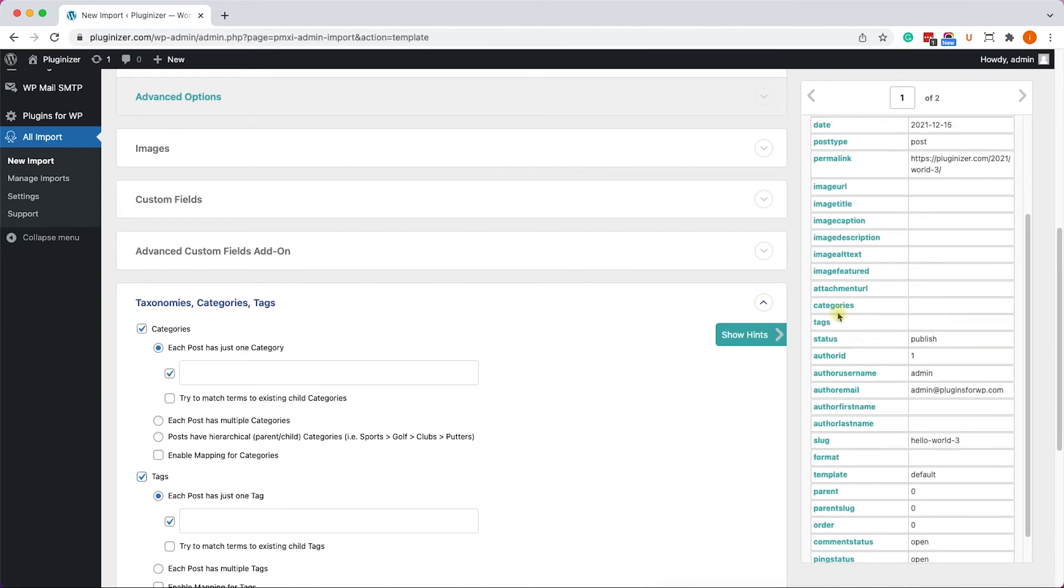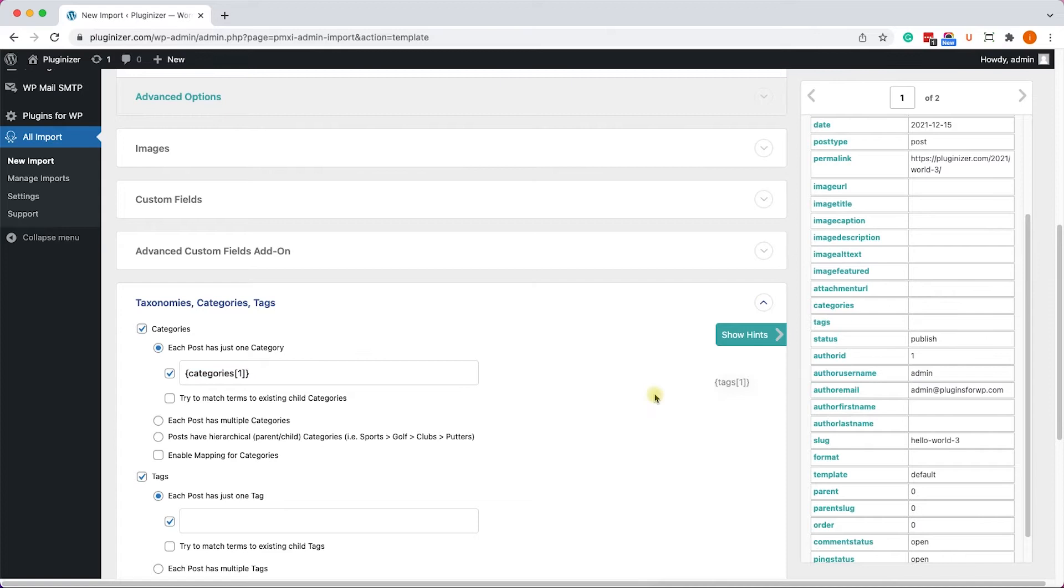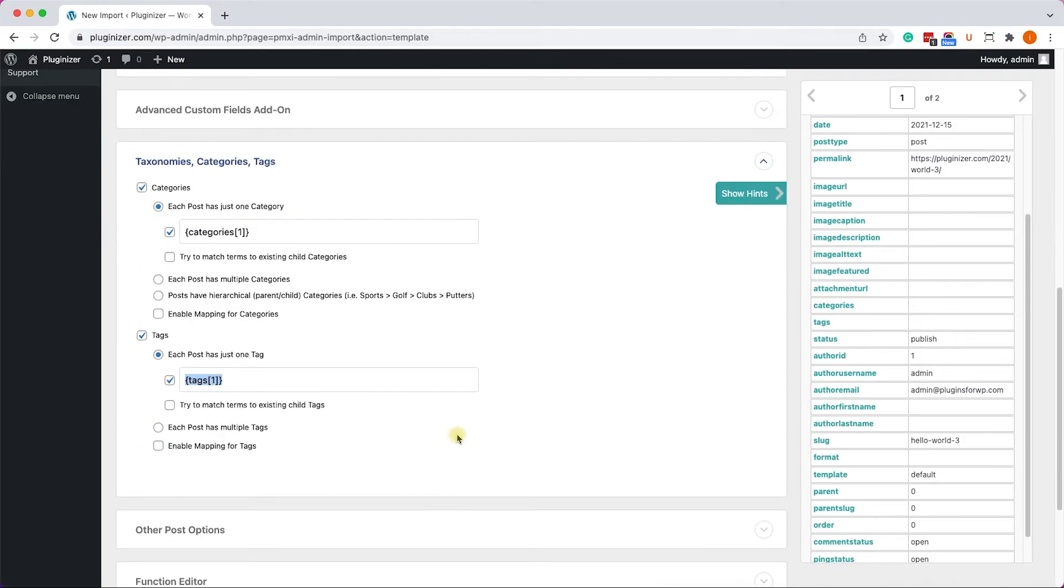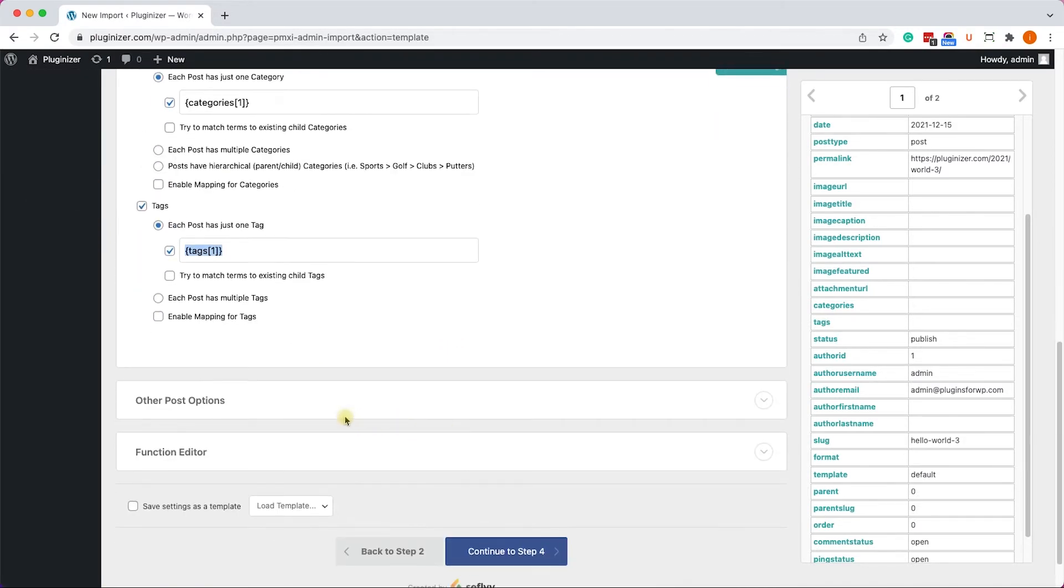Now, some of them don't have Categories or Tags. In that case, nothing will be pulled. However, if they do have Categories and Tags, they will be pulled and assigned to the post.